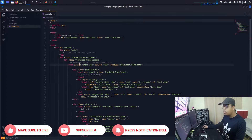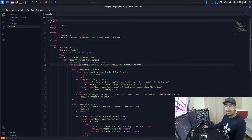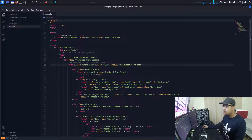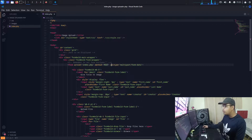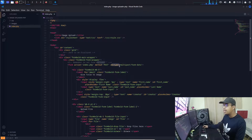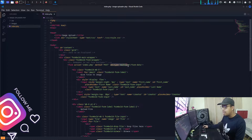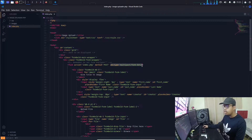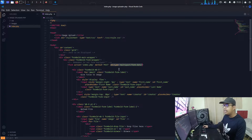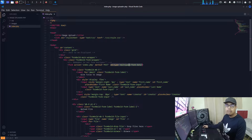We need a form with the action attribute pointing to the main file where we are going to write our PHP code — that is index.php. We are using the method POST because we need to upload data, and we are using the encryption type multipart/form-data. This is a really important part: to get an image from our form, we must have an enctype of multipart/form-data.